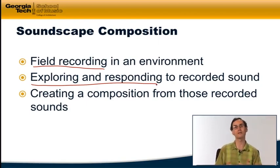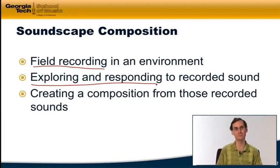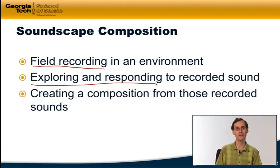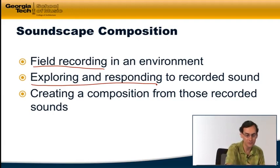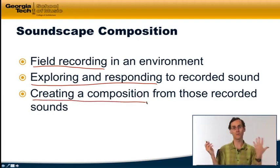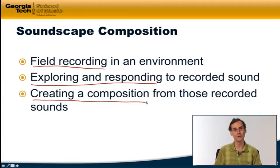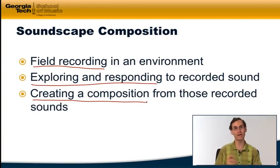Then in stage two, you go back and spend some time listening very carefully to what you recorded and captured. You reflect on it and respond to it, asking: what is the musical potential in these sounds? What are these sounds telling me as a musician? And in the third stage, you actually organize those sounds together to create a musical composition built out of those sounds.